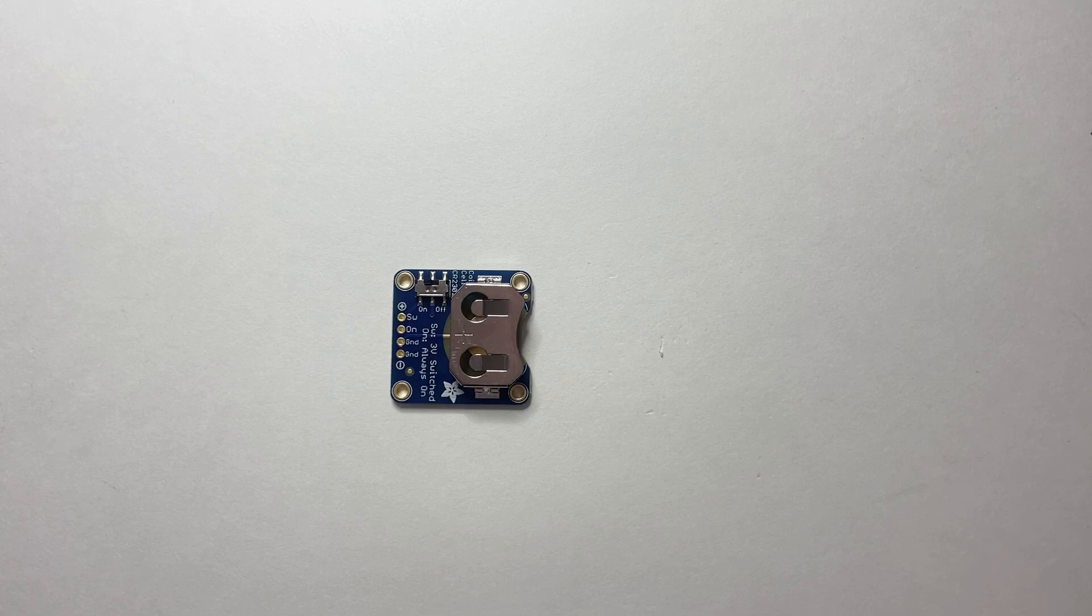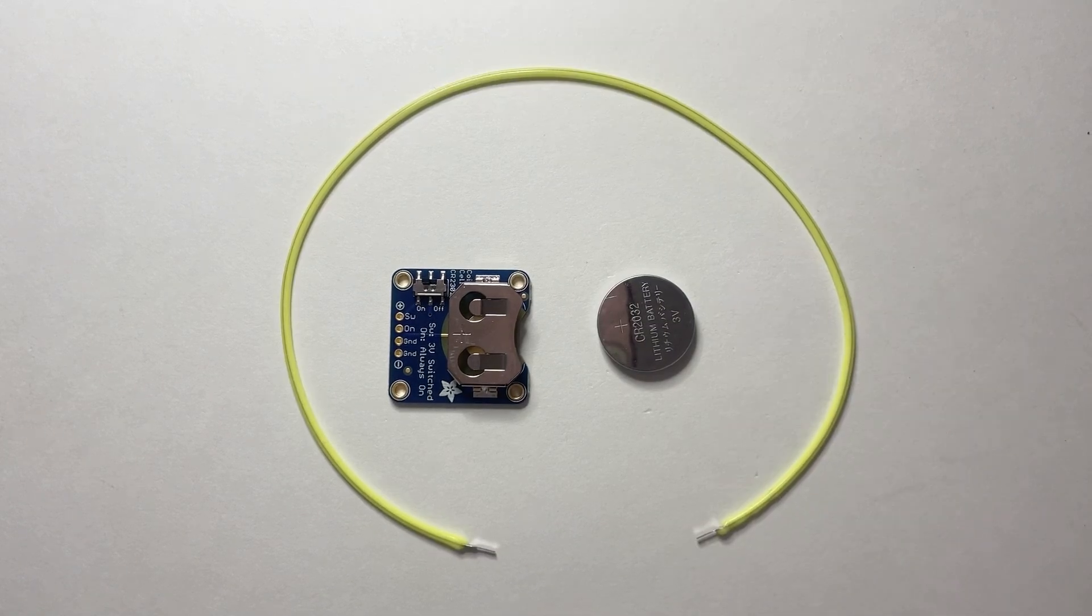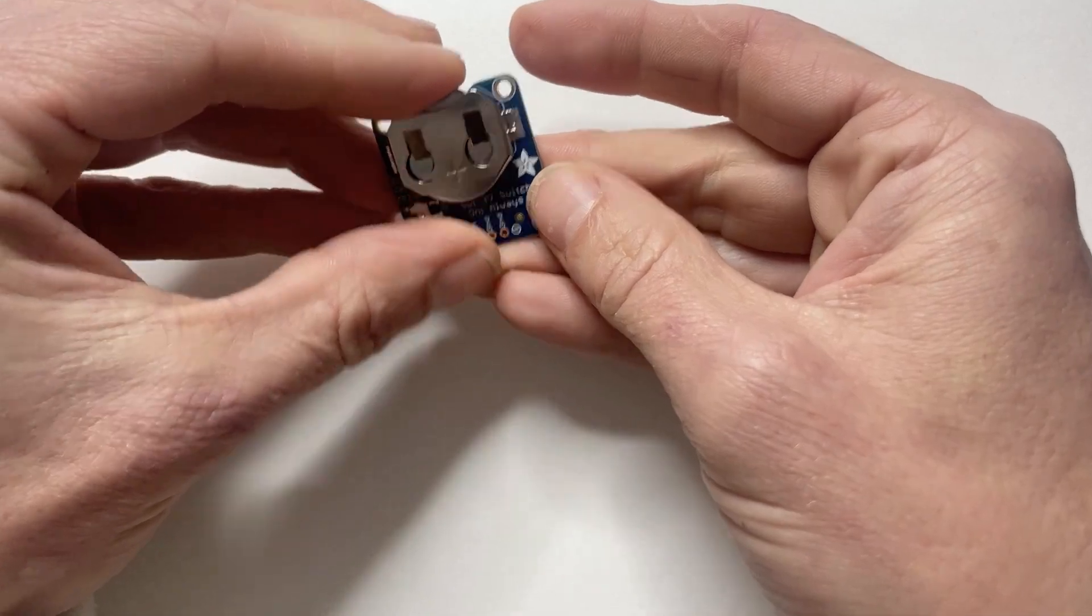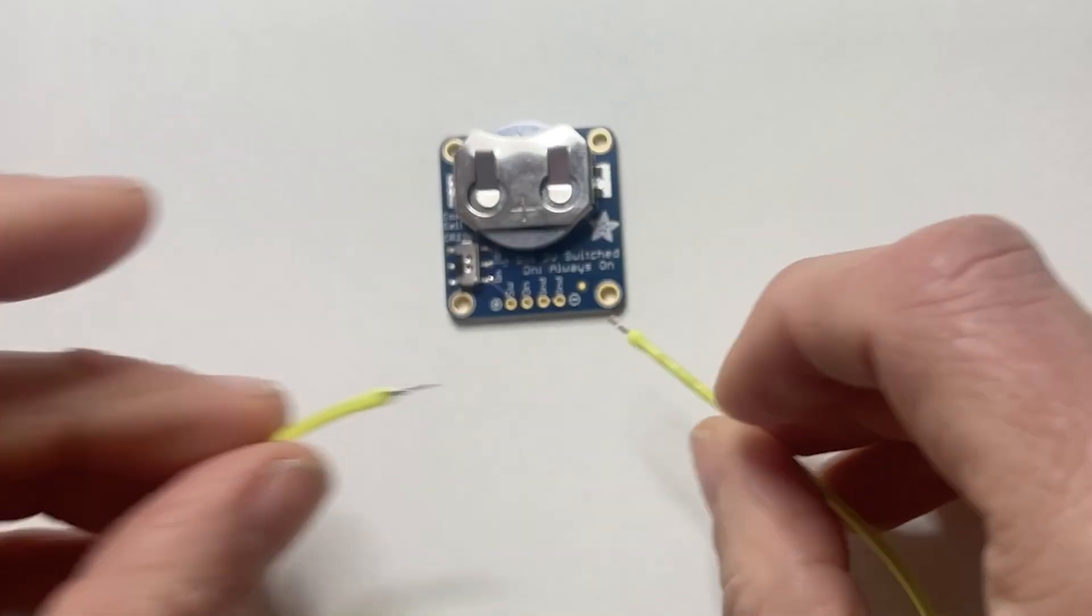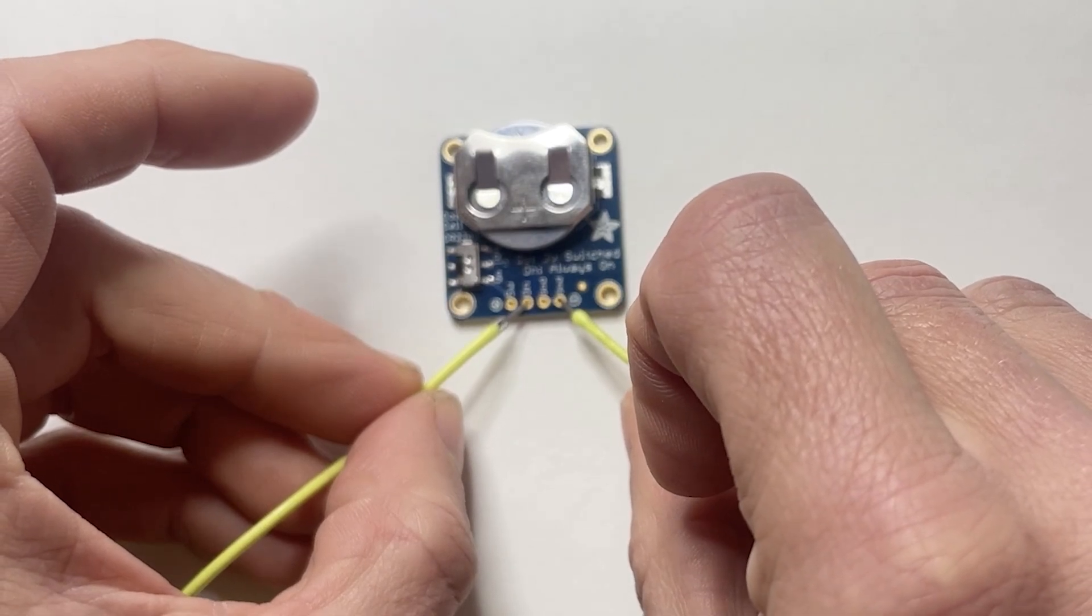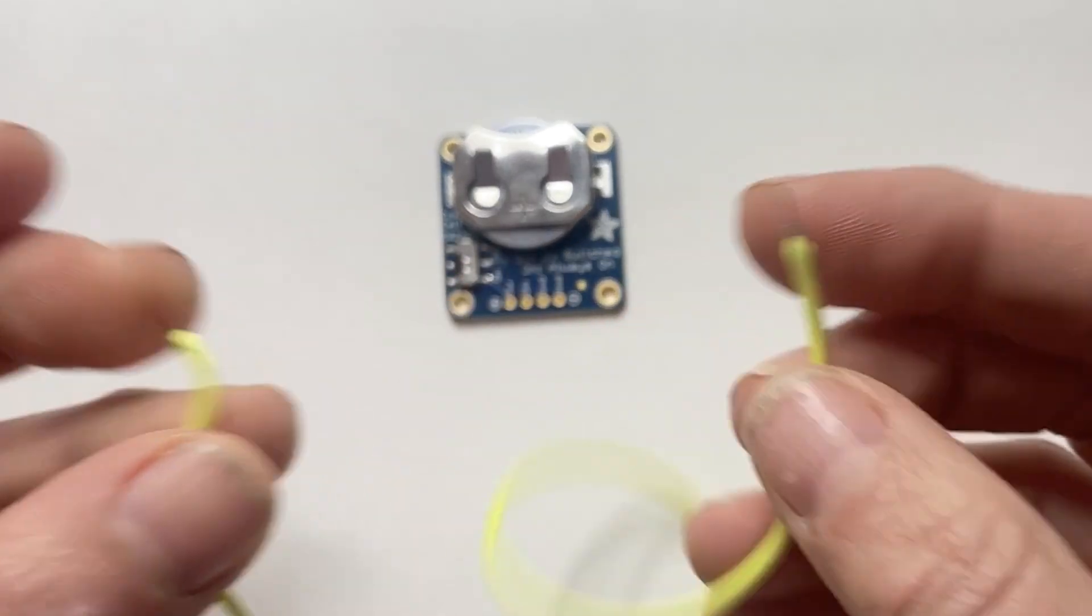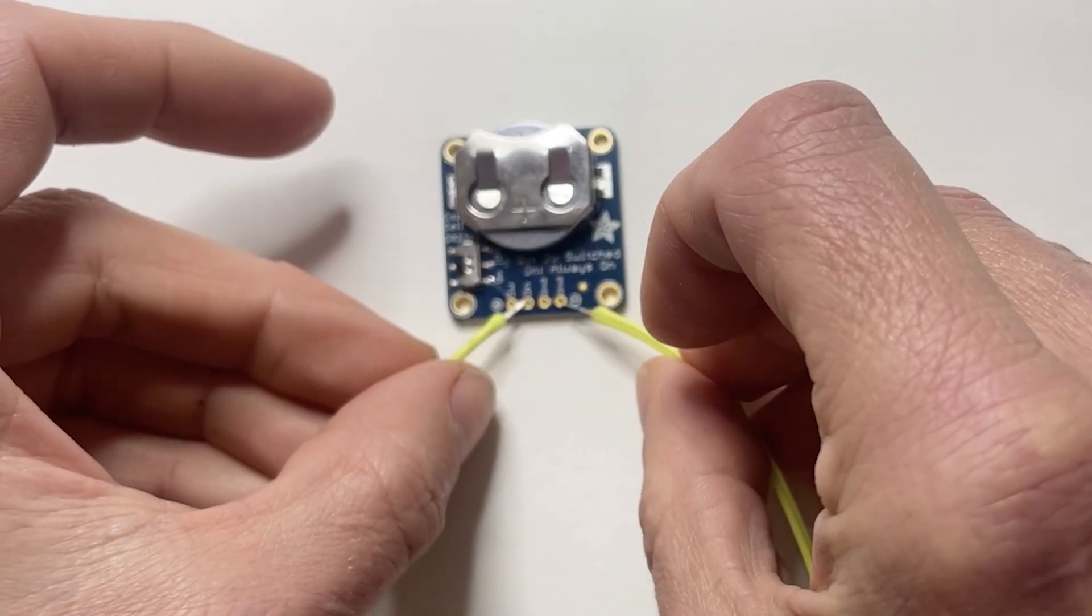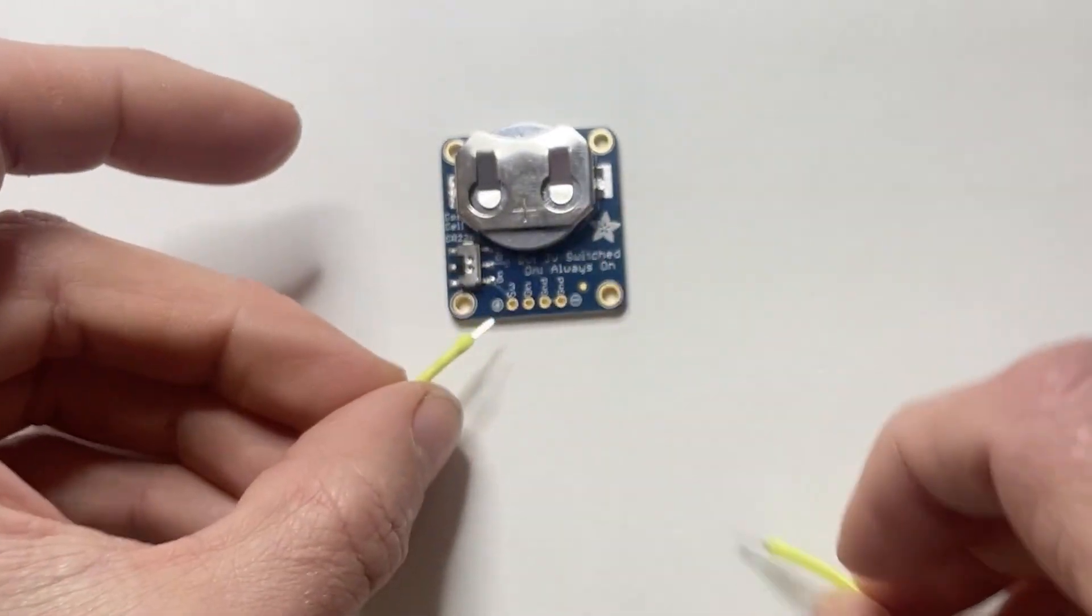The electronics for this project are fairly simple. We're using a battery holder, a battery, and a Neopixel. The battery holder has an on-off switch on it, so make sure that switch is turned to on. And we're going to test and figure out which end of our Neopixel is which. Touch one end to the on or SW pad and the other end to ground, and when you've got it the right way, the Neopixel will light up.